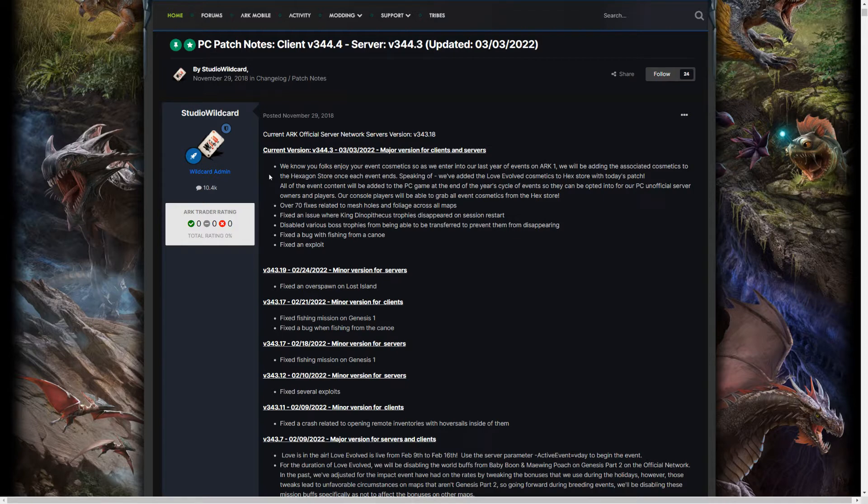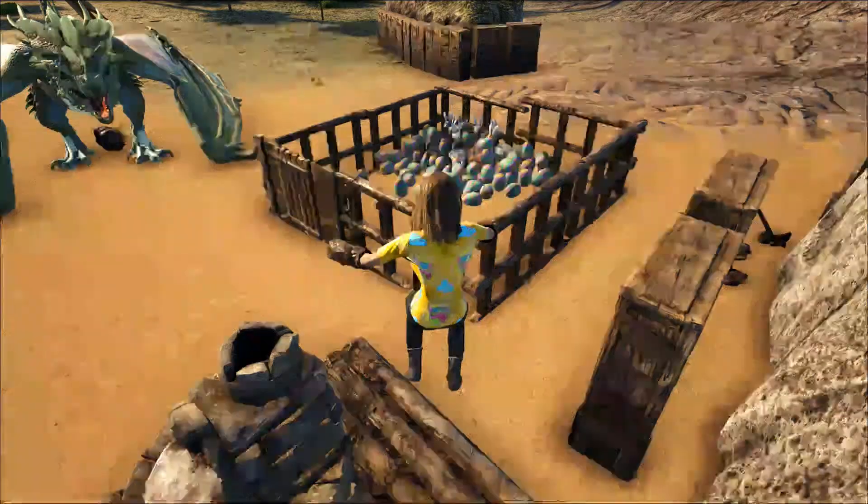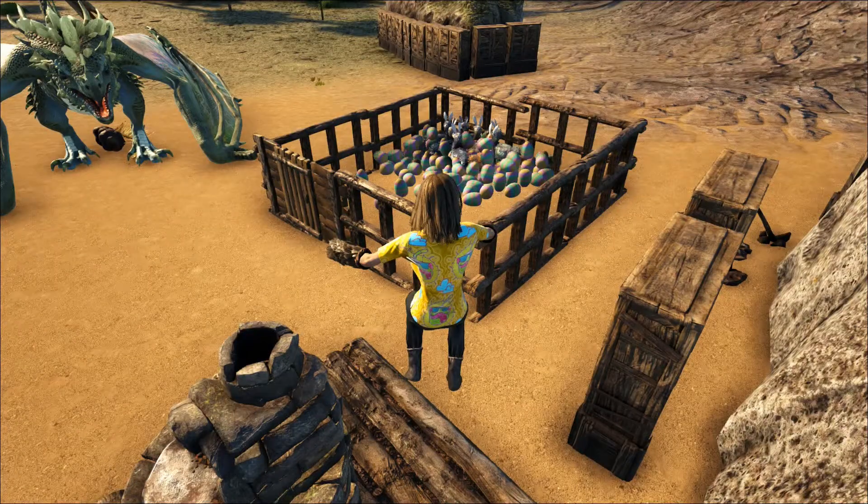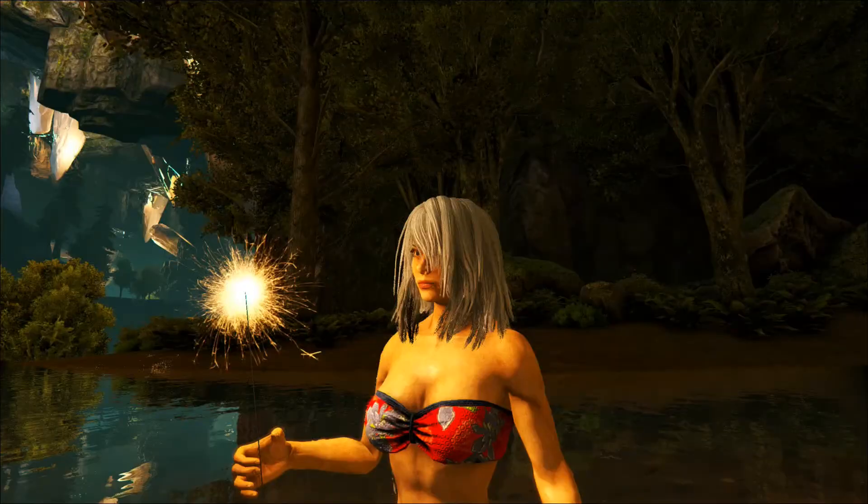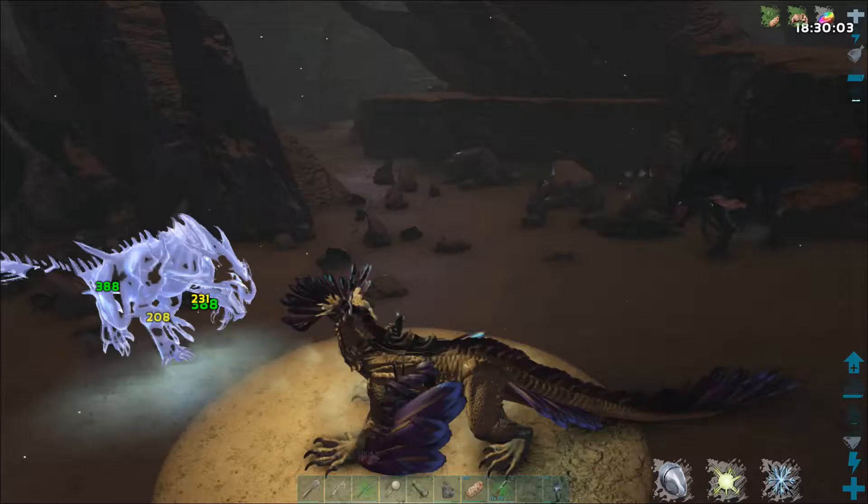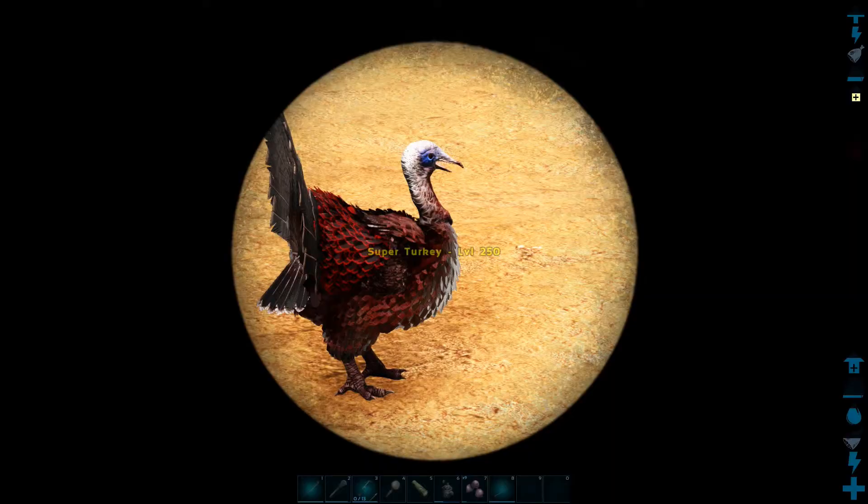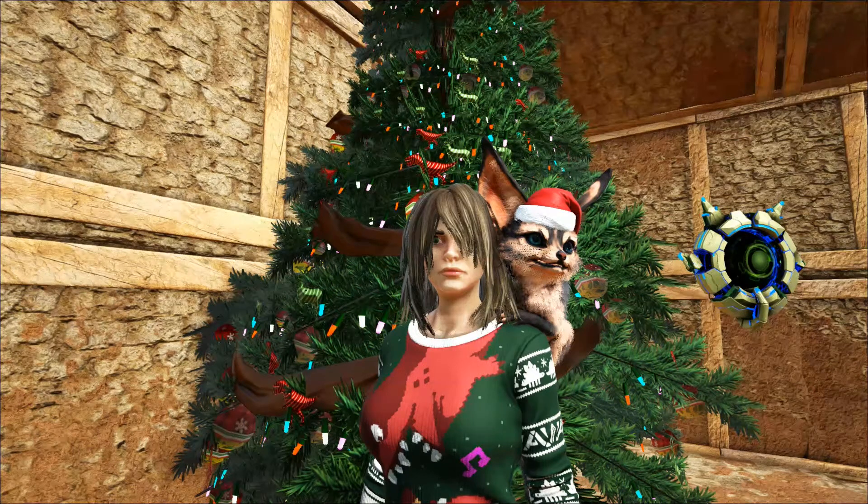I love ARK's events. I mean, you have Love Evolved, Excellent Adventure, Summer Bash, Fear Evolved, Turkey Trial, and Winter Wonderland.